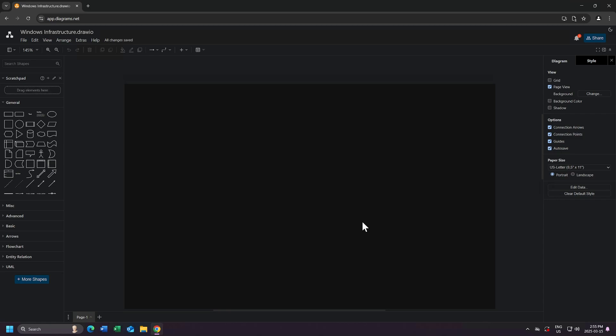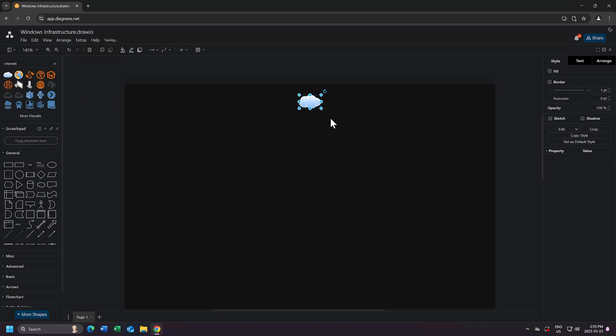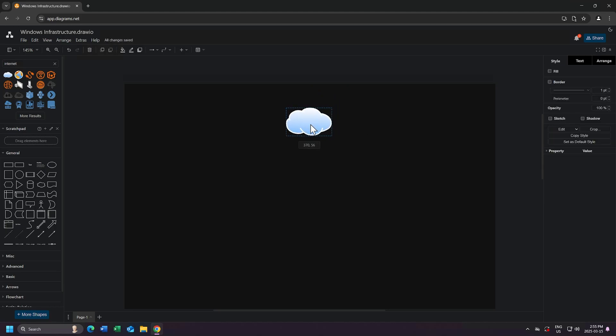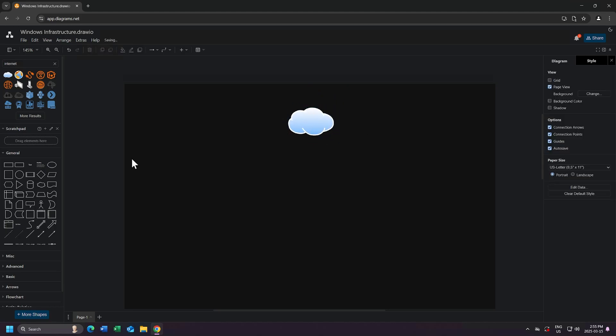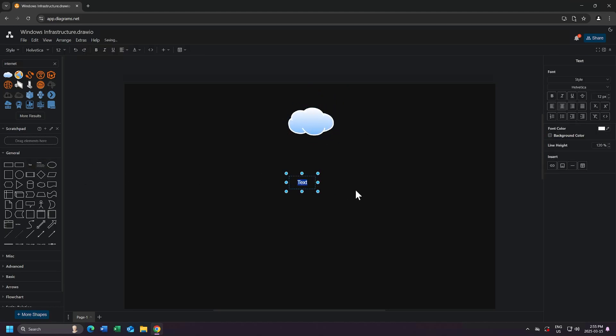First, in the top left-hand corner of the screen, I can search for a shape. I'll type in Internet, and I'll grab the Cloud icon, and I'll drag it to my page. I'll make it a little bit bigger, I'll add some text, and I'll call this Internet Gateway.